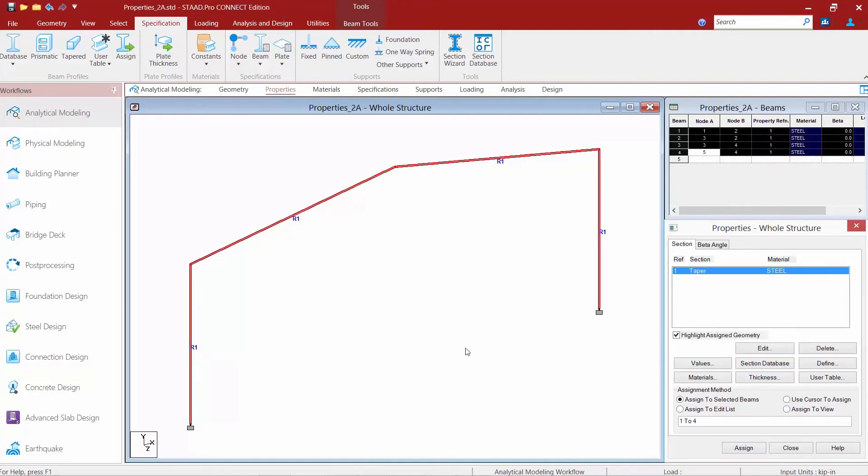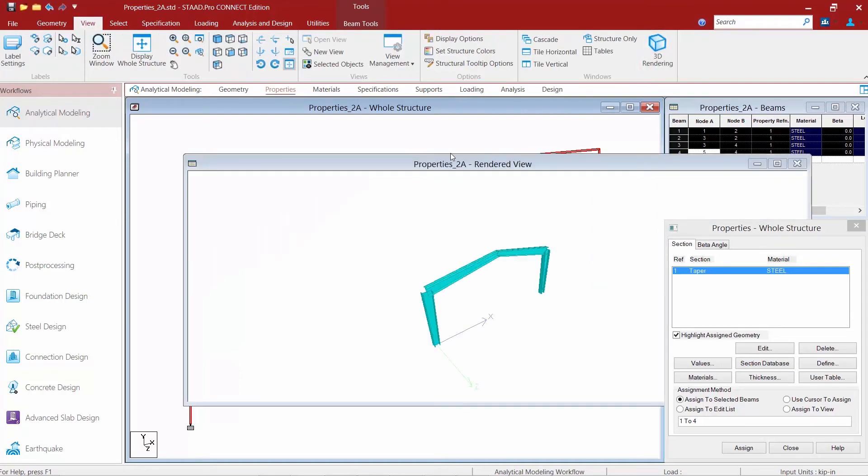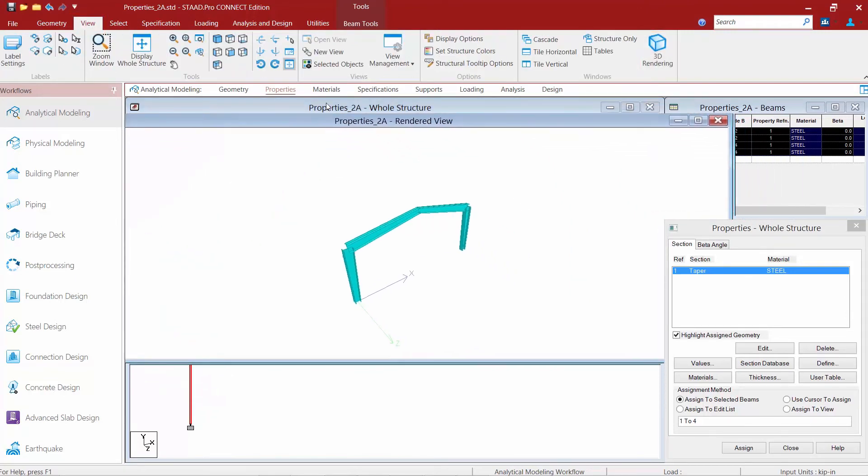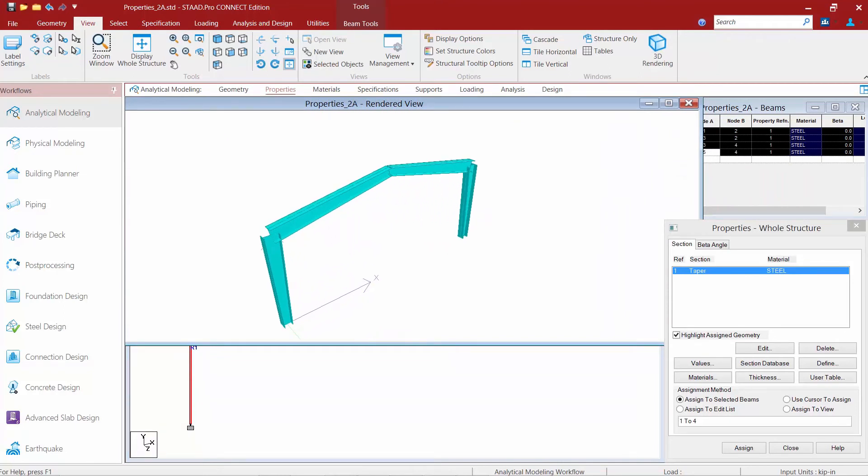Once I do that, if I want to see what it looks like in three dimensions to make sure that my starting and ending end have been recognized correctly, I'm going to go out to my view tab in my ribbon toolbar and click on my 3D rendering icon. Then I can see my structure as it was assigned.